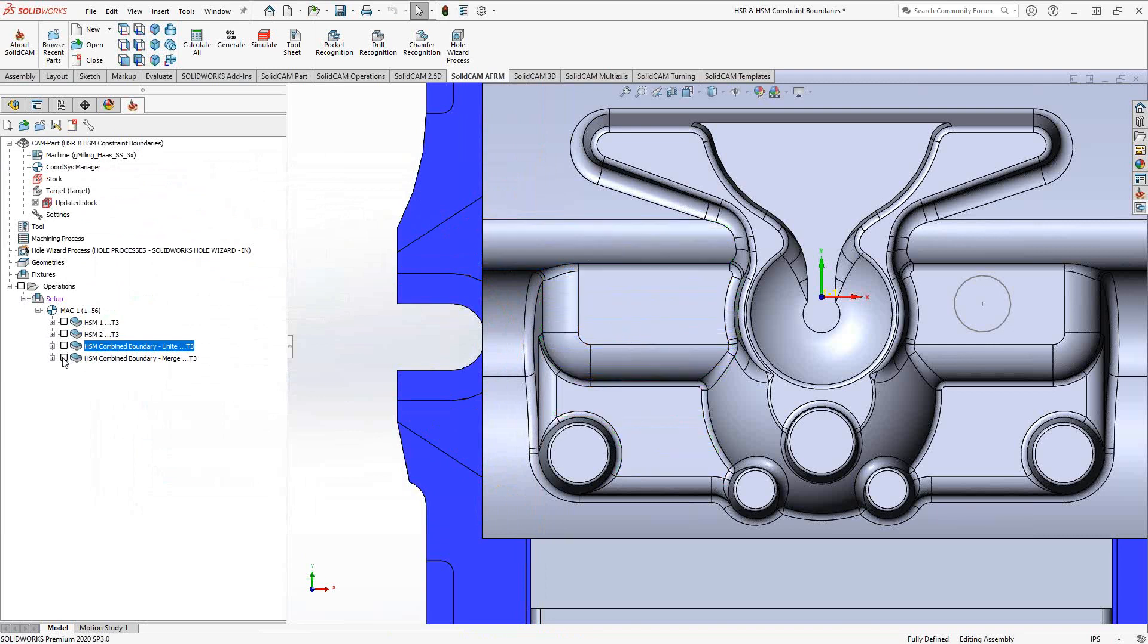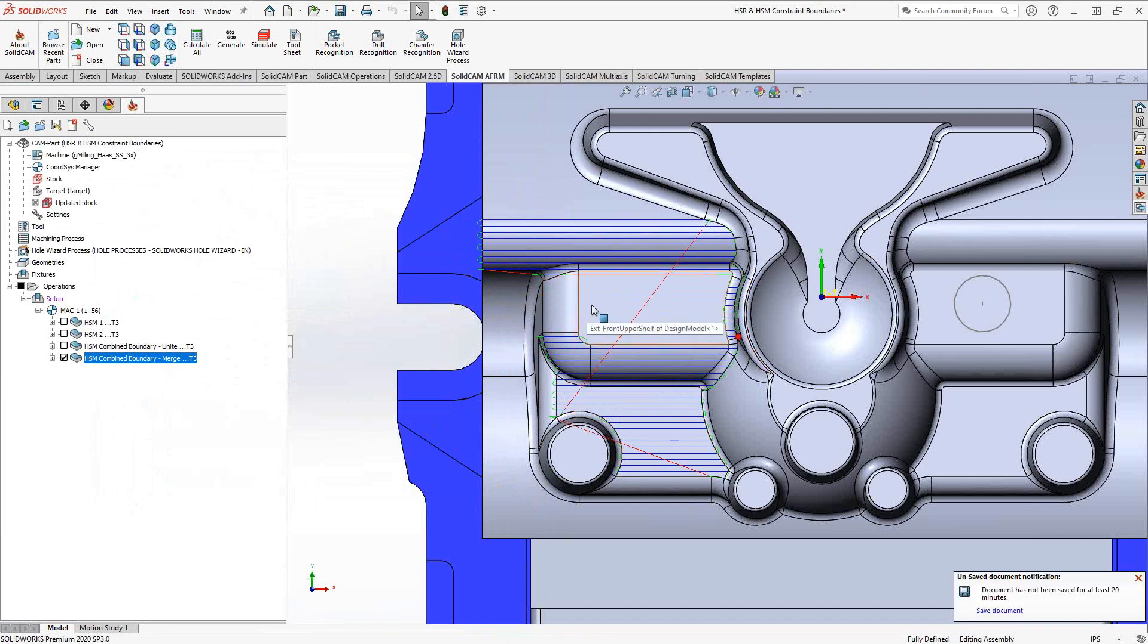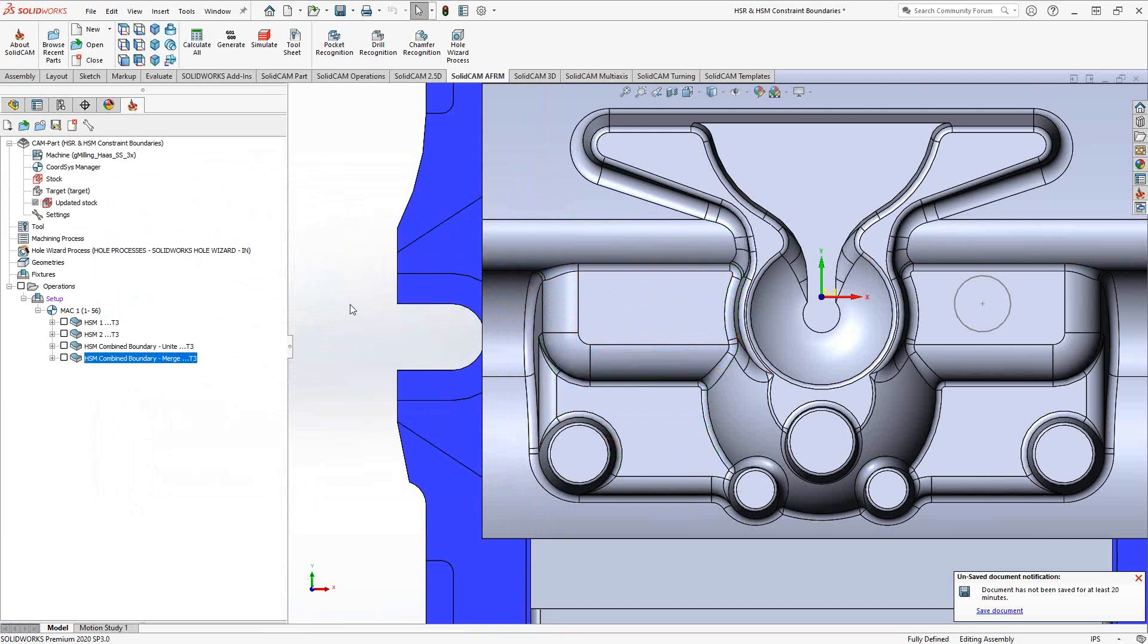If I use merge, it actually removes the exclusion. So right there, we're doing the outside, and those two being the shared surfaces, it doesn't do either of those. That's just an example of the Boolean algebra options within the combined boundary.